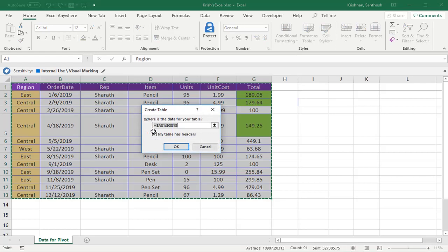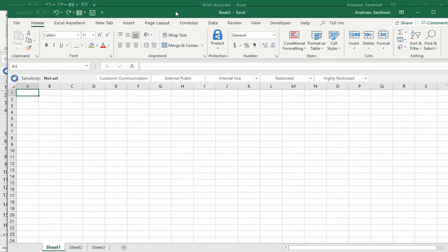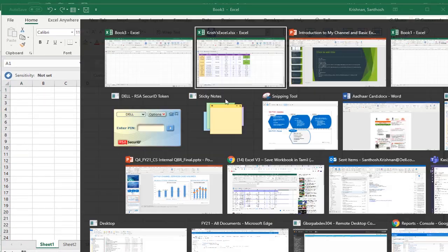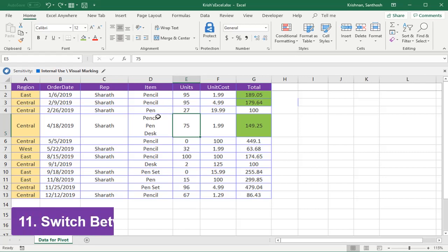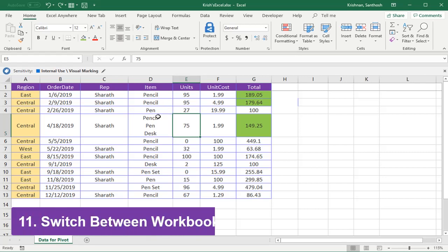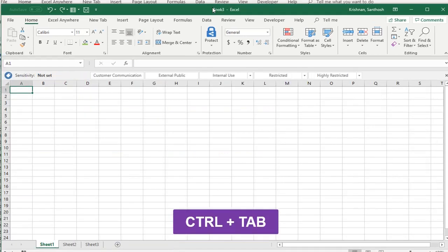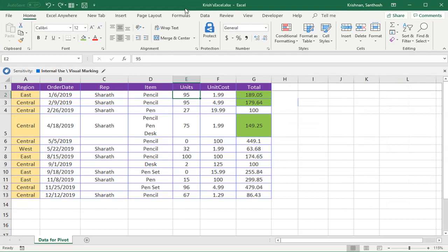Let me create a new workbook by pressing Ctrl+N. Now I have Book 3 and Krish's Excel. I have two different workbooks. Now, how to shift between the workbooks? There are two options: by using Ctrl+Tab, you can jump to the next Excel file. Now I jump to Book 3, and again I'll press Ctrl+Tab and I got the Krish's Excel workbook. This is how you can shift between the workbooks.